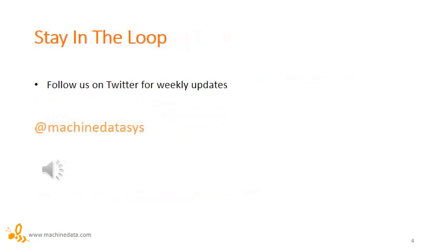If you want to stay in the loop, why not subscribe to our YouTube channel or follow us on Twitter at MachinedataSys.